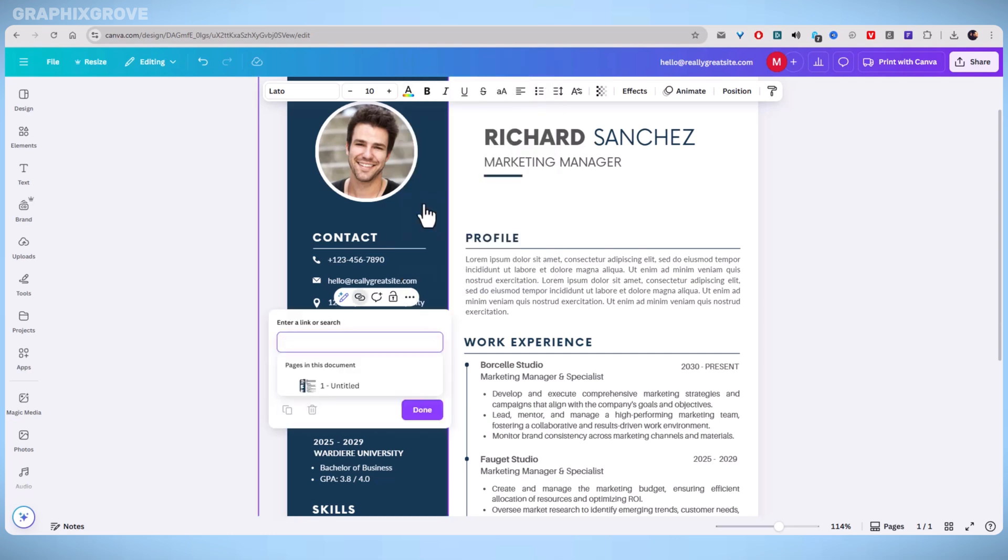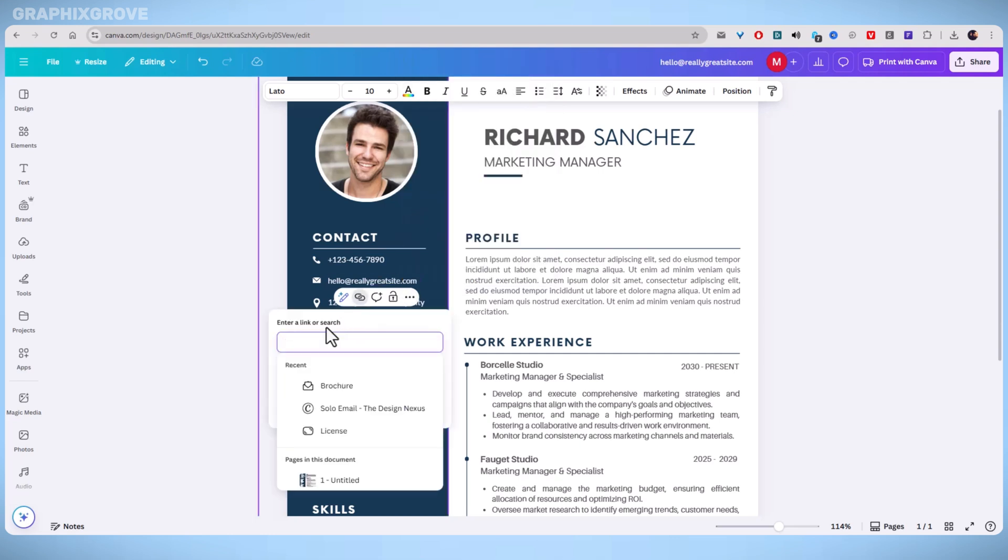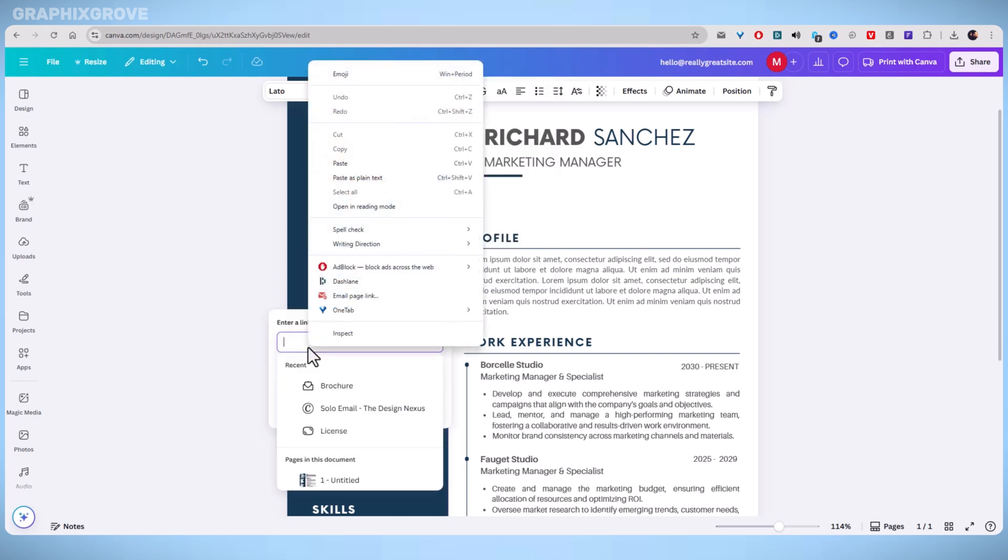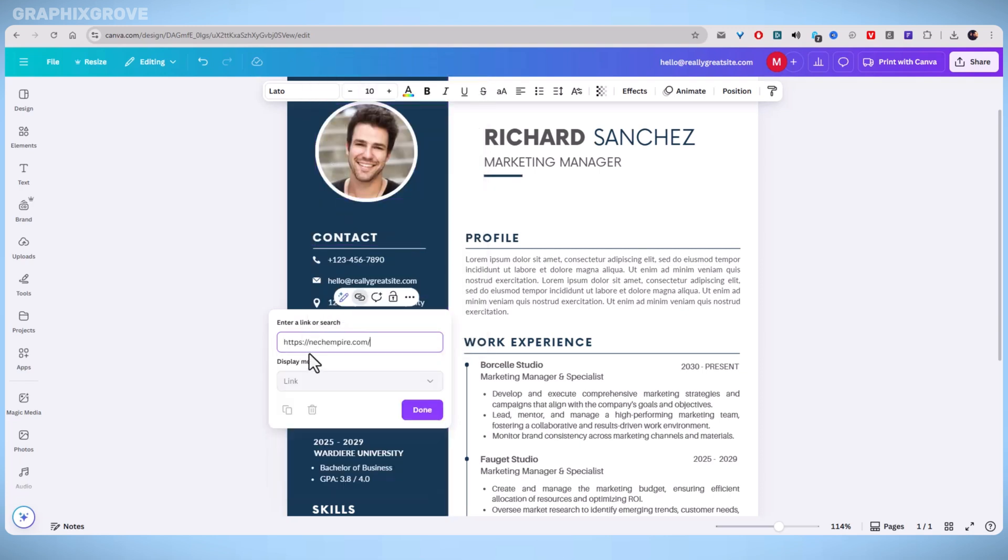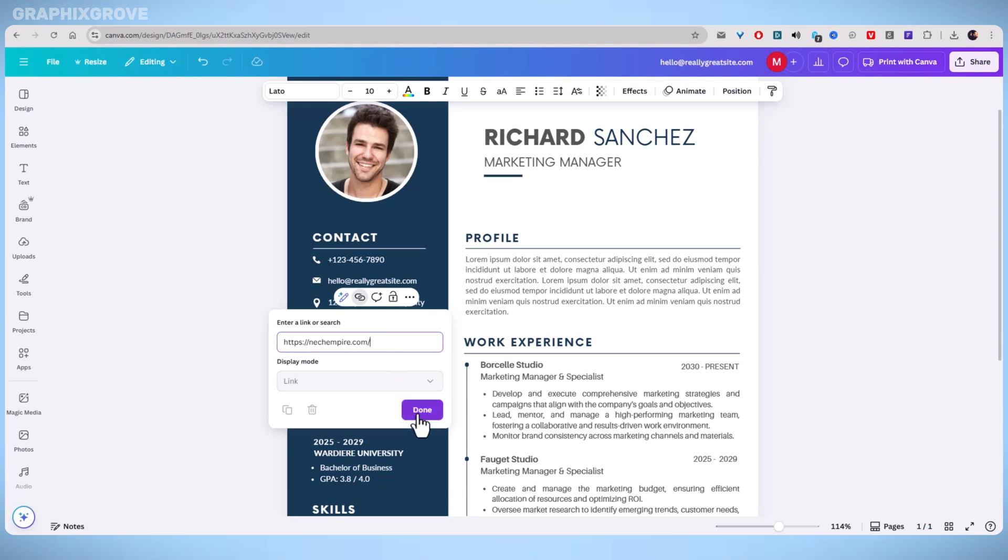Now a small input field will appear where you can paste your desired URL. Enter the full web address, including HTTPS. To ensure the link works correctly, press enter or click done to confirm.